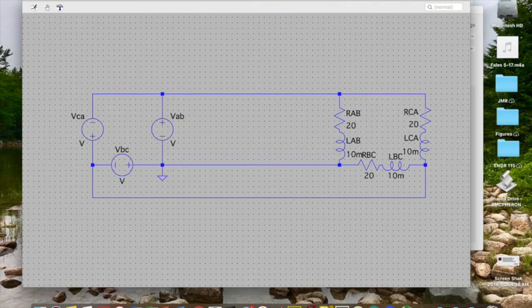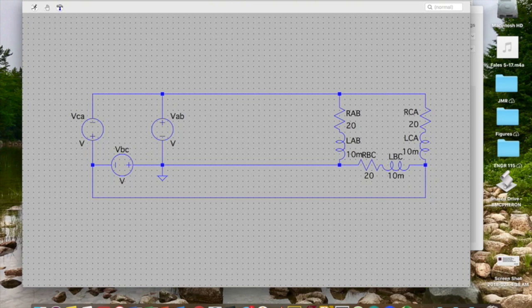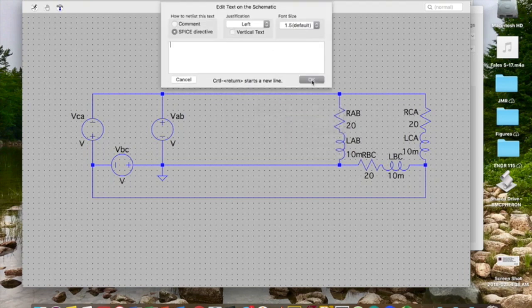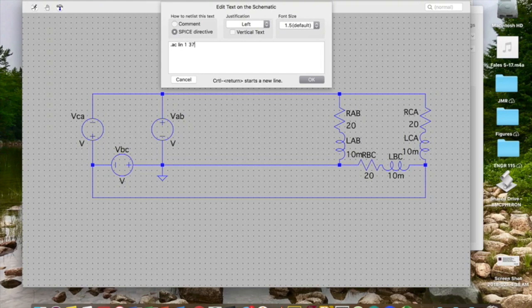Okay, I have two steps left that I can take. The first thing I want to do is I want to choose my simulation command. Like I said at the outset, I'm going to do this two ways, add the spice directive. I'm going to start with doing .ac. This is going to do an AC sweep. I'm going to choose a linear sweep. I'm going to have one point and I'm going to range from 377 radians per second to 377 radians per second.